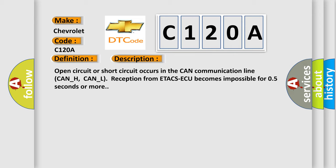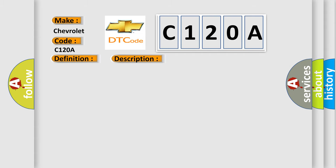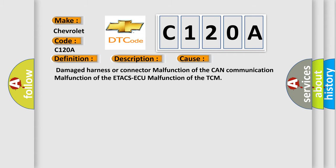This diagnostic error occurs most often in these cases: damaged harness or connector, malfunction of the CAN communication, malfunction of the ETA CSAQ, or malfunction of the TCM.